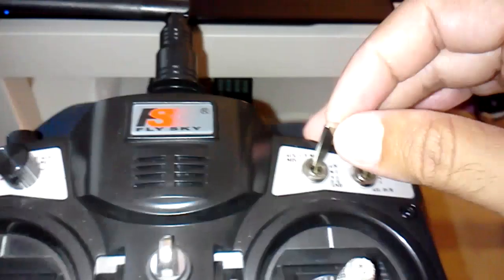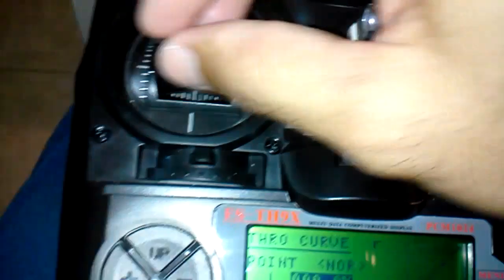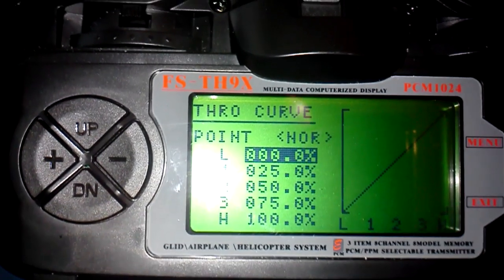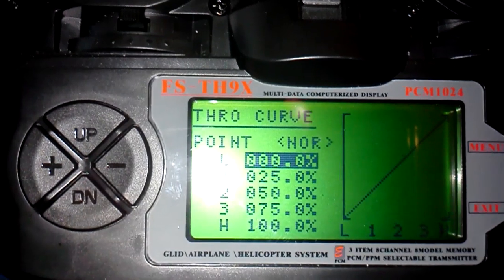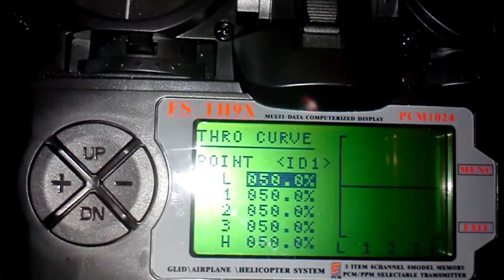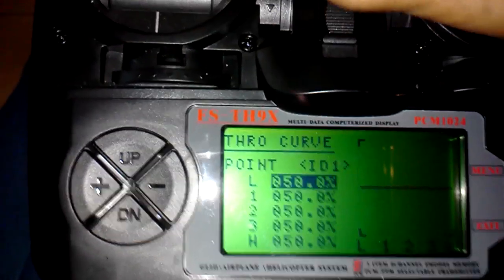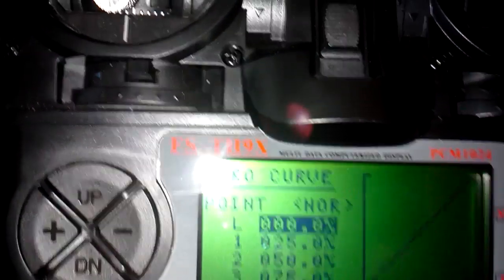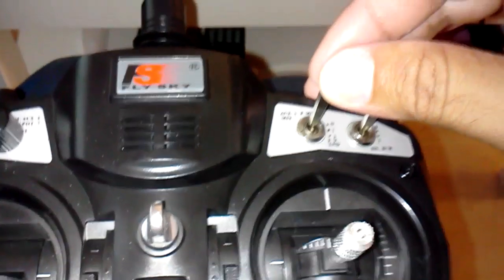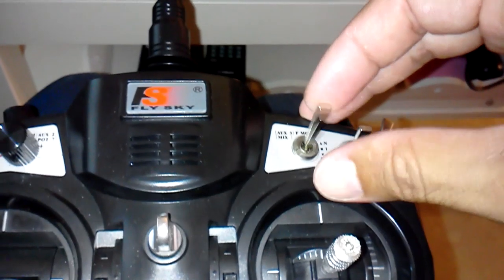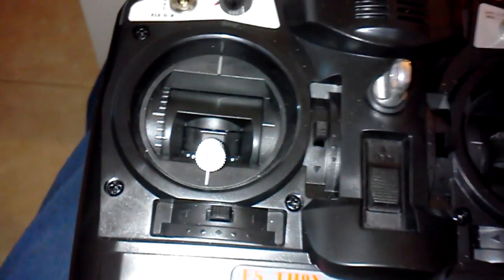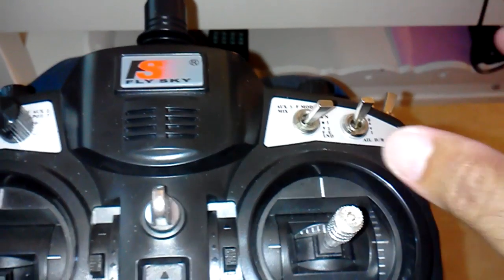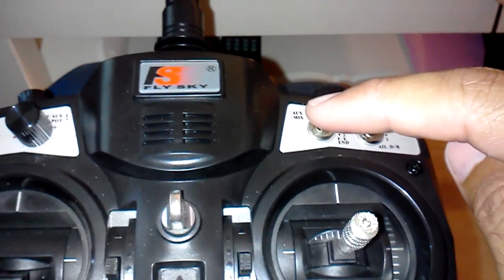So what happens is that I have attitude mode and I have throttle control on my left stick. But once I put it in second position it locks the throttle in. So all I have to do is if I want to get control of my throttle again, just flip it up and I'm good to go. So position 1 on that stick is attitude with throttle control, position 2 is attitude mode and 50% throttle locked in, and my third is manual mode.